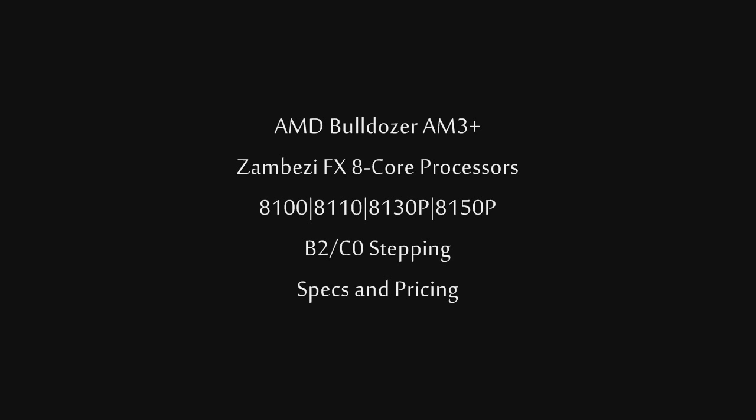The only thing I found on the pricing was for the 8110, that's going to be roughly $290 US dollars starting out, and the 8130P is going to be about $320 starting out. I couldn't find any other pricing for the 8150 or the 8100. Thanks a lot for watching.